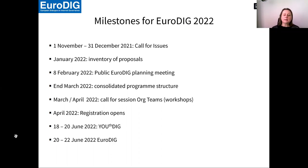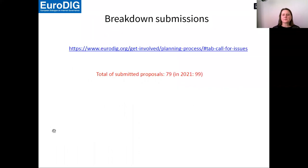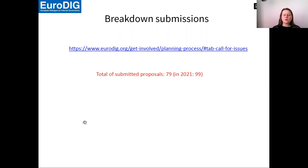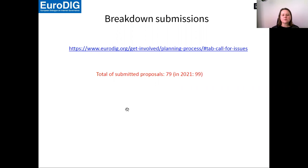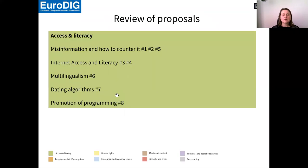On 20th of June, the official EuroDIG starts with a day zero and then with the two days of the main program. We usually go via a call for submissions and you can see that link here. I can share the presentation later. If you click on that link, you will get to the proposals that have been submitted this year.